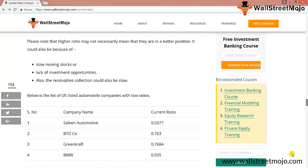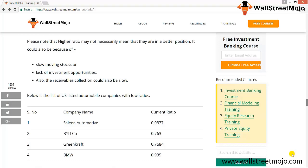The limitations of the current ratio: it does not focus on the breakup or quality of assets. As seen in our earlier example — company A all receivables, company B all cash, company C all inventory — each provides a very different interpretation despite similar ratios. Current ratio in isolation does not mean anything; it does not provide insight into profitability. It can also be manipulated by management: an equal increase in both current assets and liabilities would decrease the ratio, while an equal decrease would increase it.